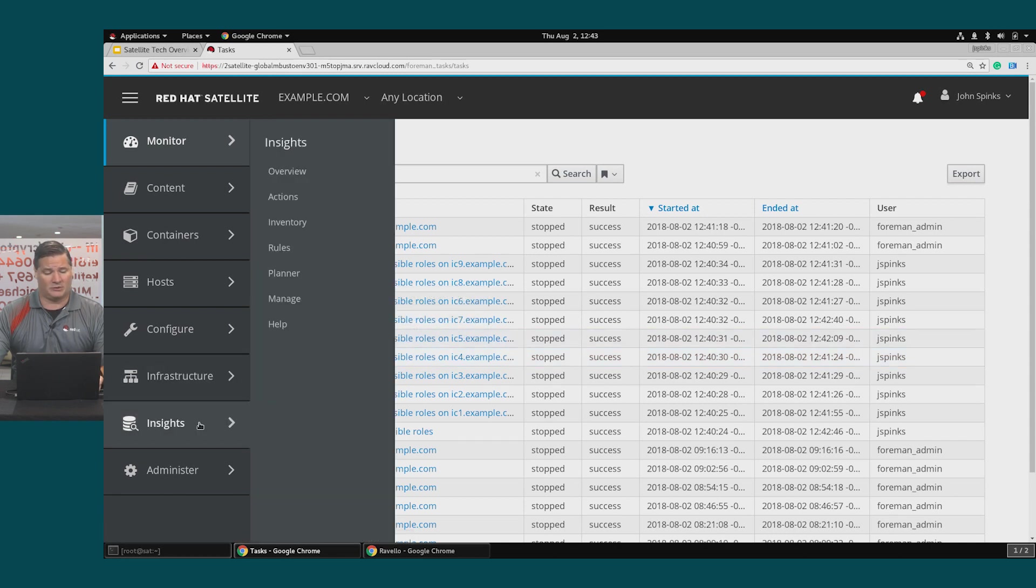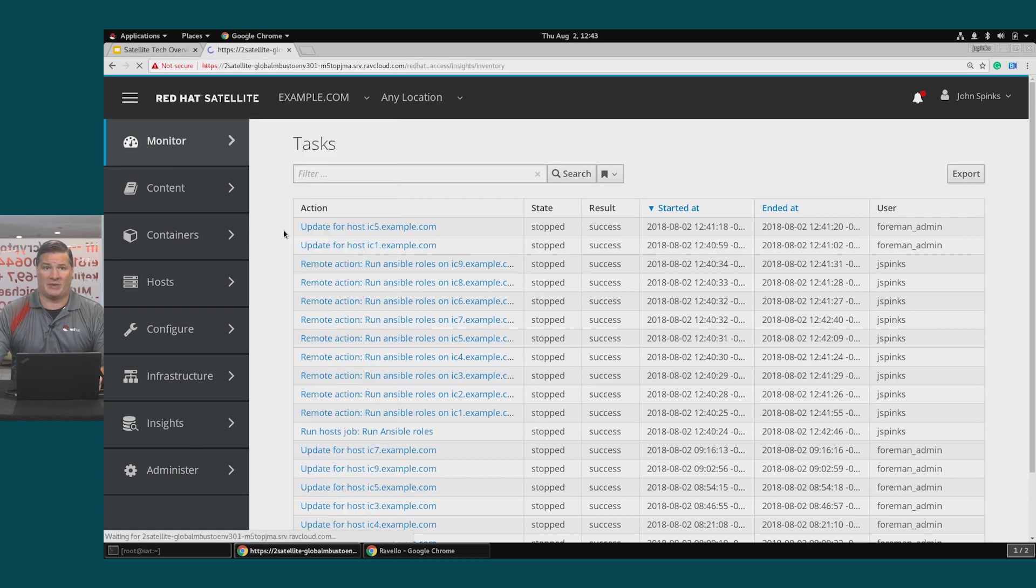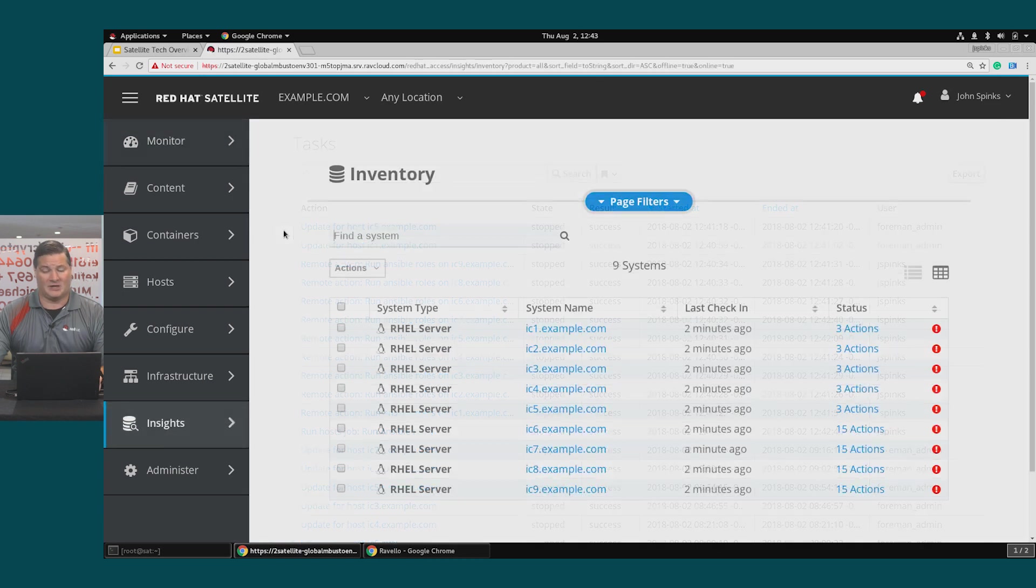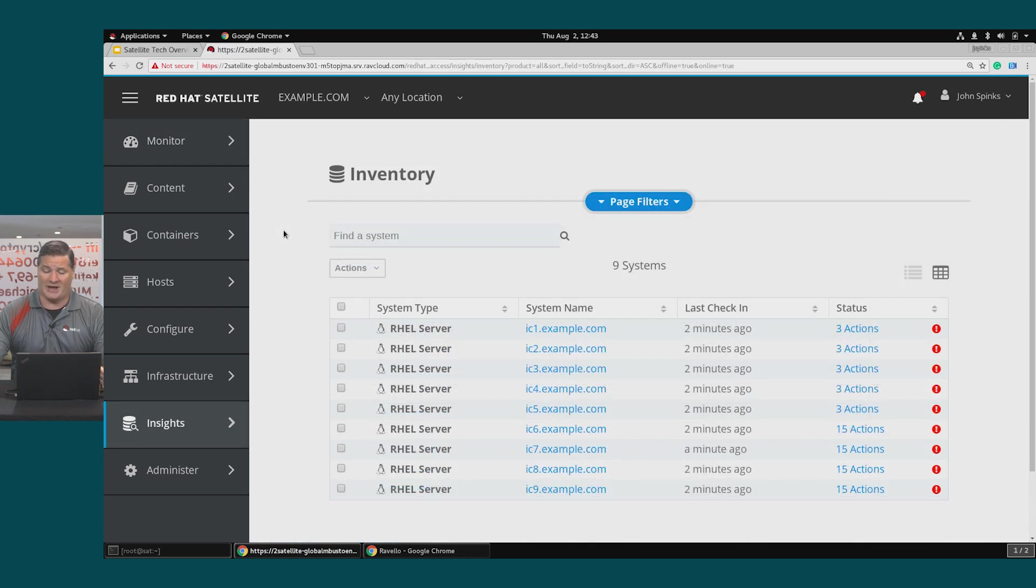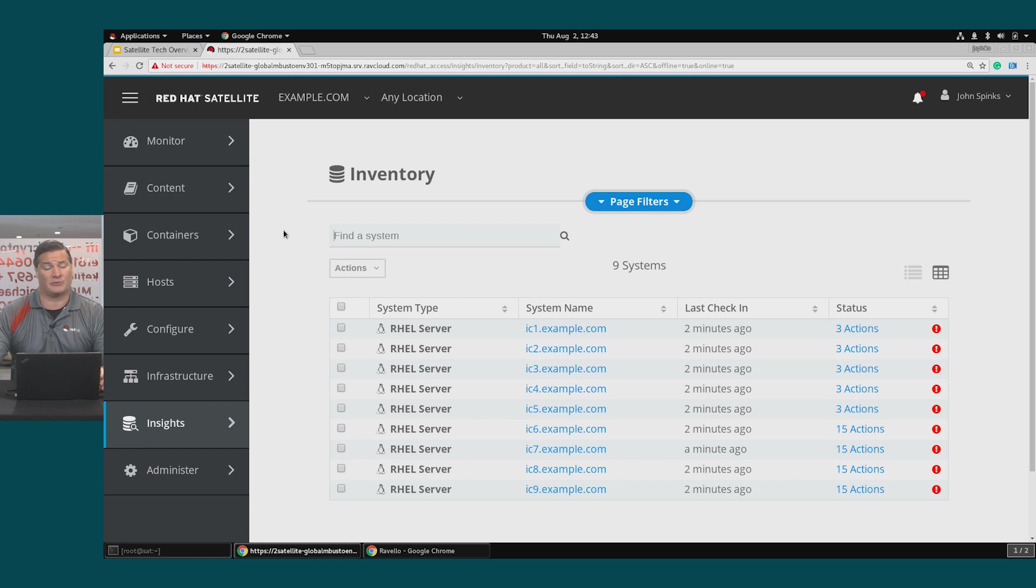To further confirm we'll go to the Insights and then inventory page and all hosts are now listed and you can see that there are actions available, risks that were detected for each of the hosts.